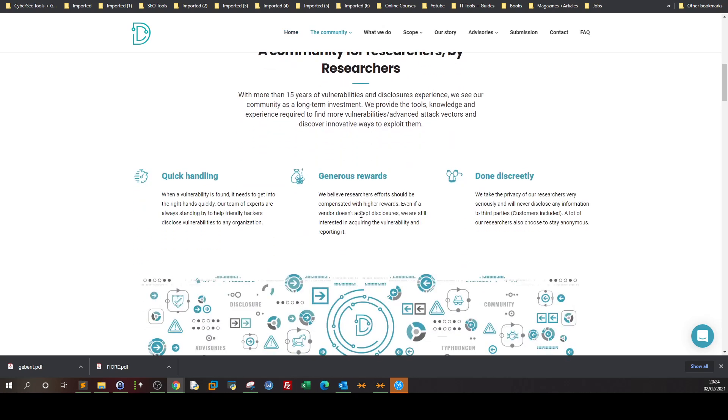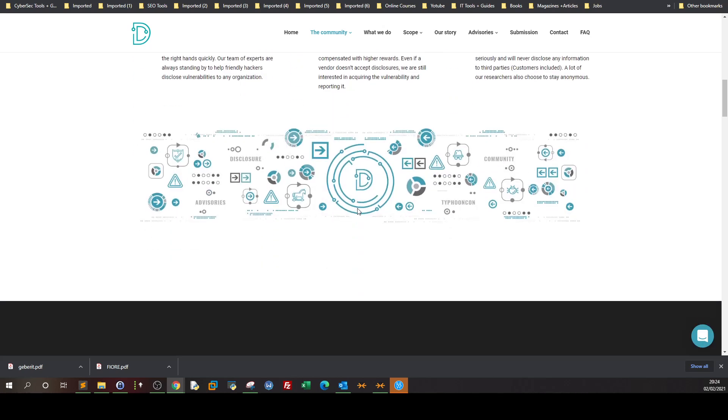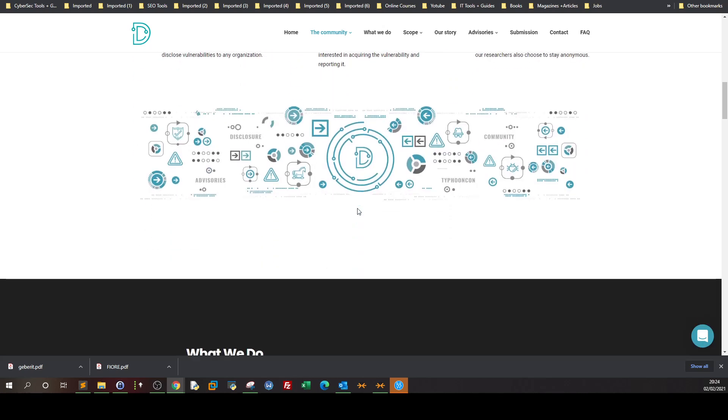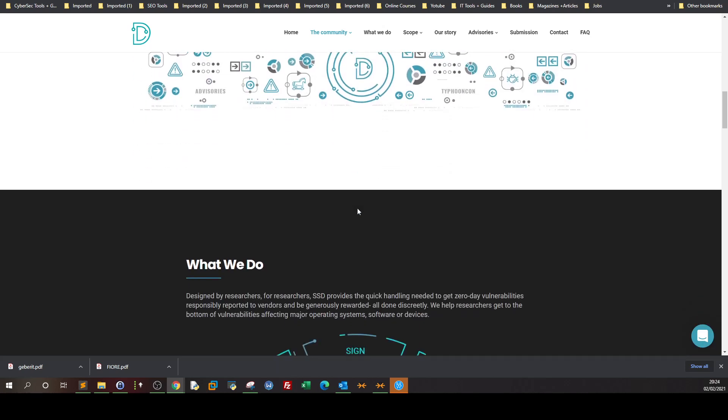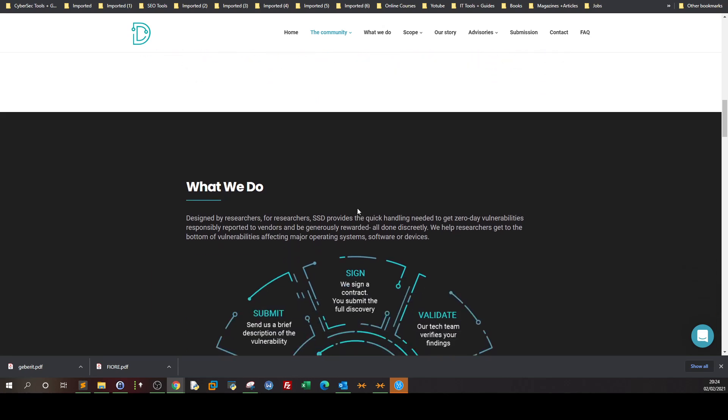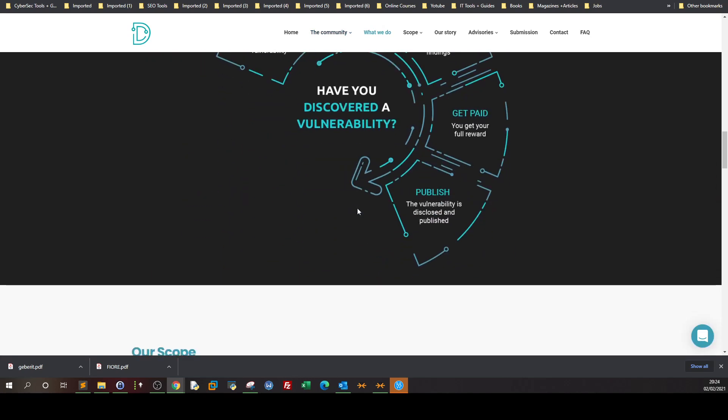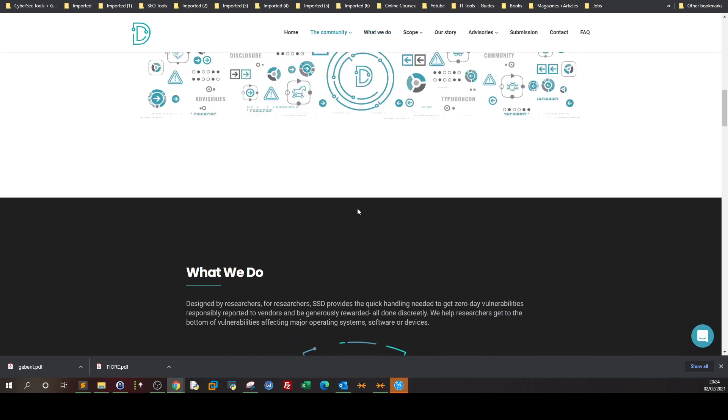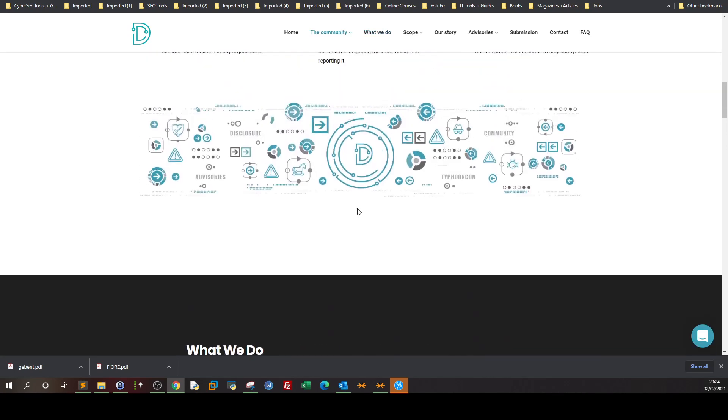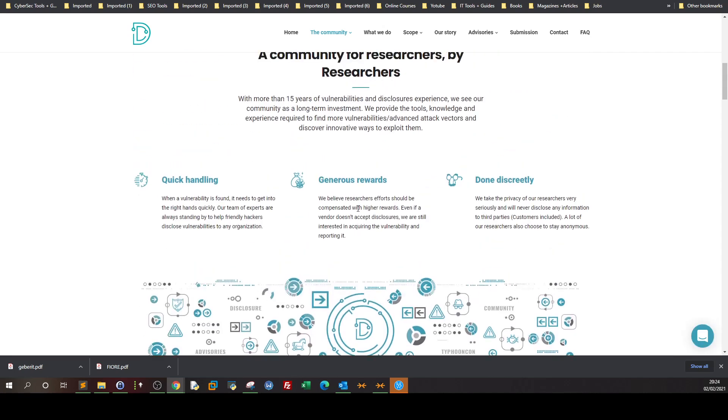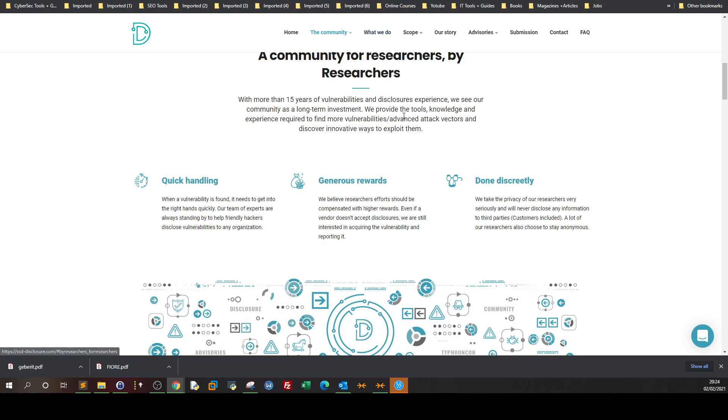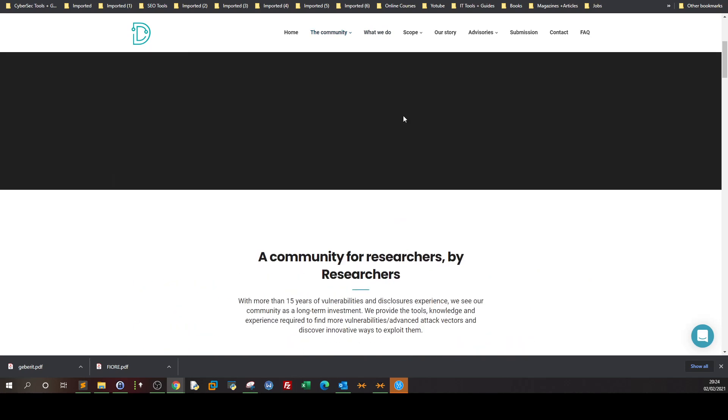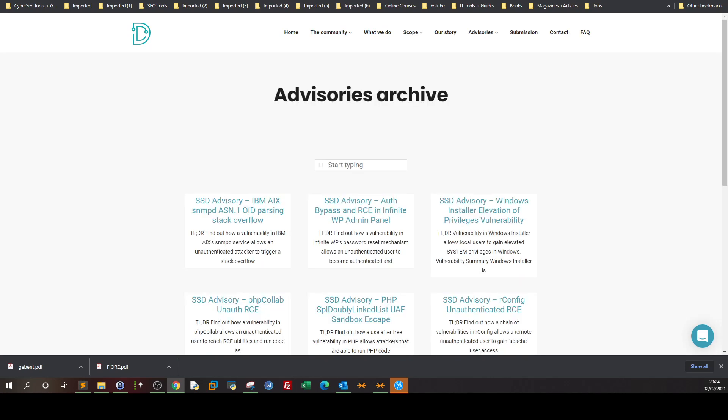They focus on getting security researchers the highest bounty for their findings in a very personal, quick manner. SSD deals with the hassle of communicating with vendors and disclosing findings, no additional fees. Perfect for those who want to submit their findings but don't want their identity exposed and don't want to deal with the communication part with the vendor.